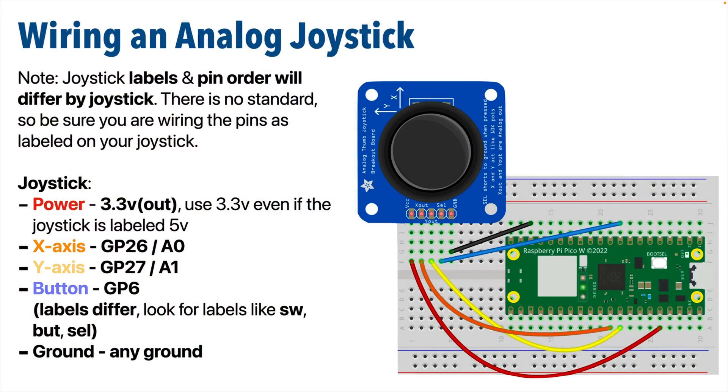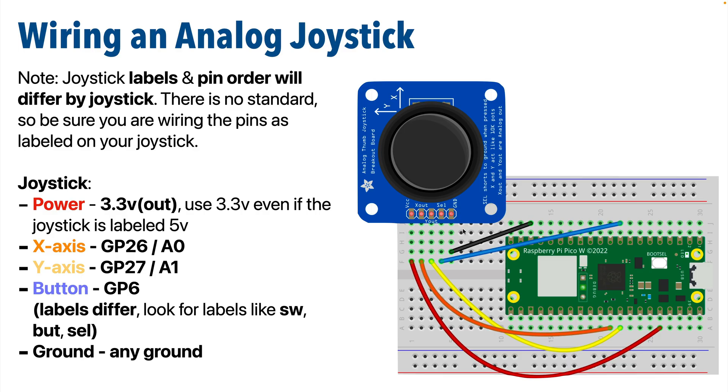And as we wire things up for testing, this is the wiring diagram I'm going to use. Now it's important to note that the pin order will vary by joystick vendor. There isn't a standard order for pins or even the labels for the pins. But in my build I have powered a 3.3V out which you should use too.